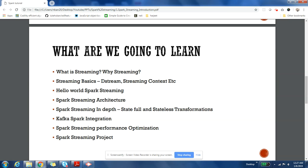Then we will get into details of transformations. If you get a DStream, how you can process it? There is something called stateful transformations and stateless transformations. We'll understand what are those and we'll also do practicals for those. Then we'll see how Kafka can be integrated with Spark because that's the most used combination currently in enterprise.